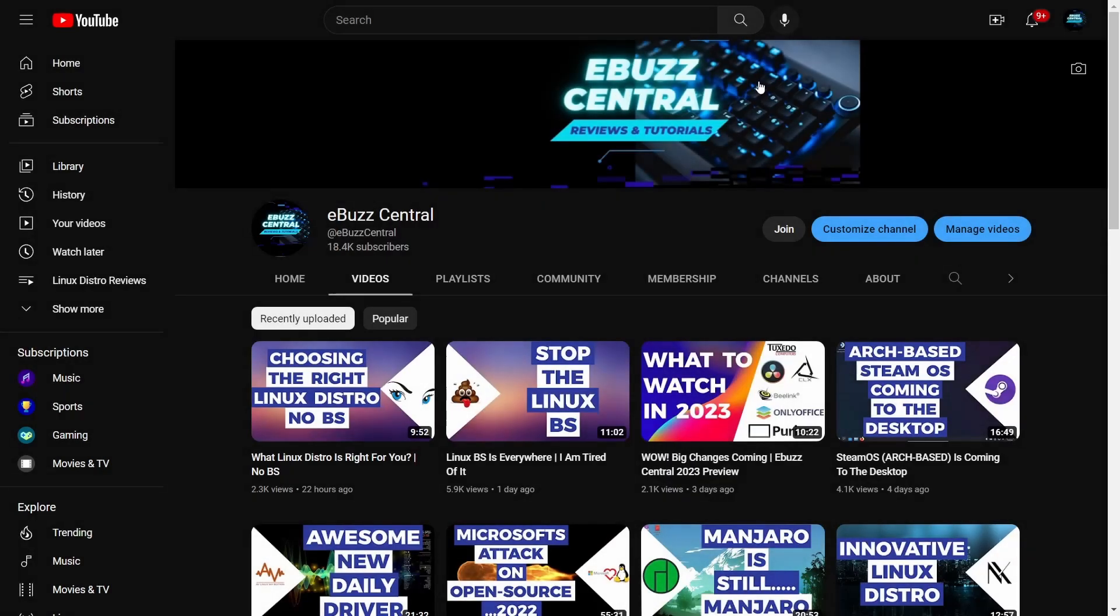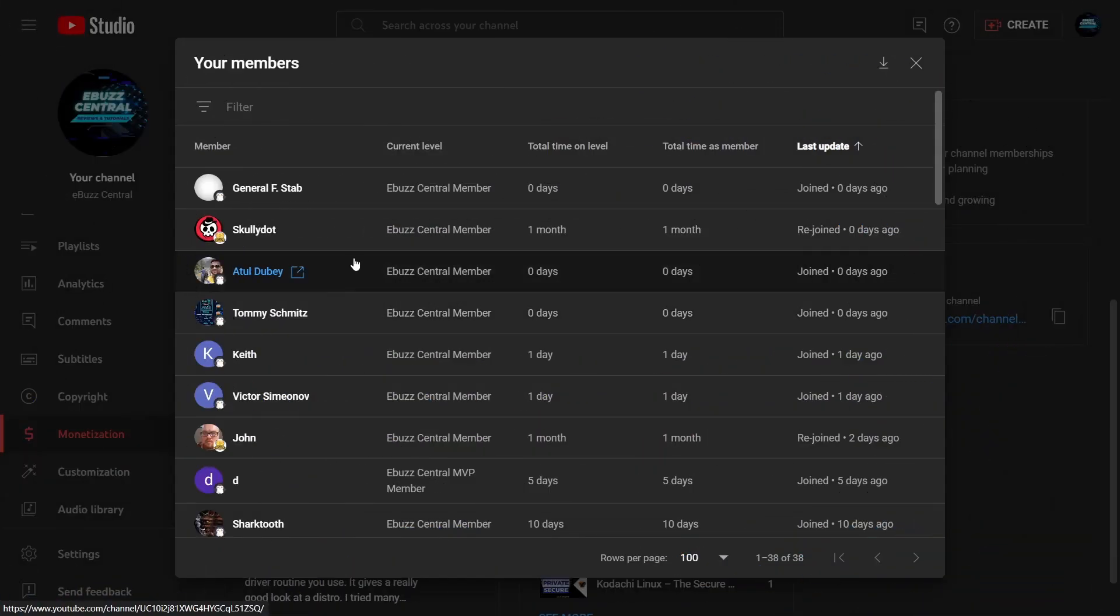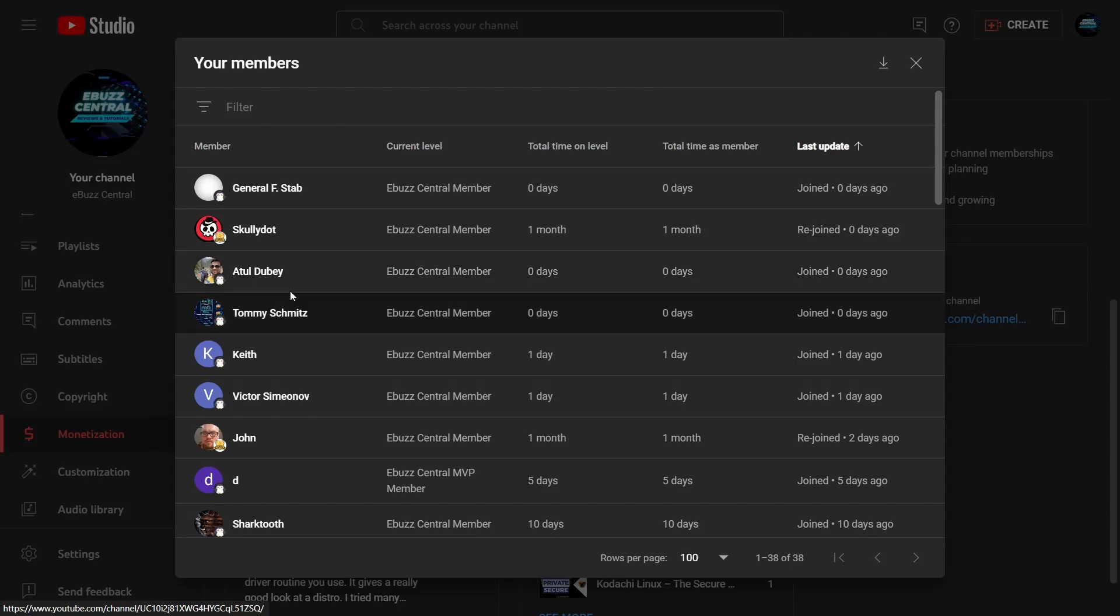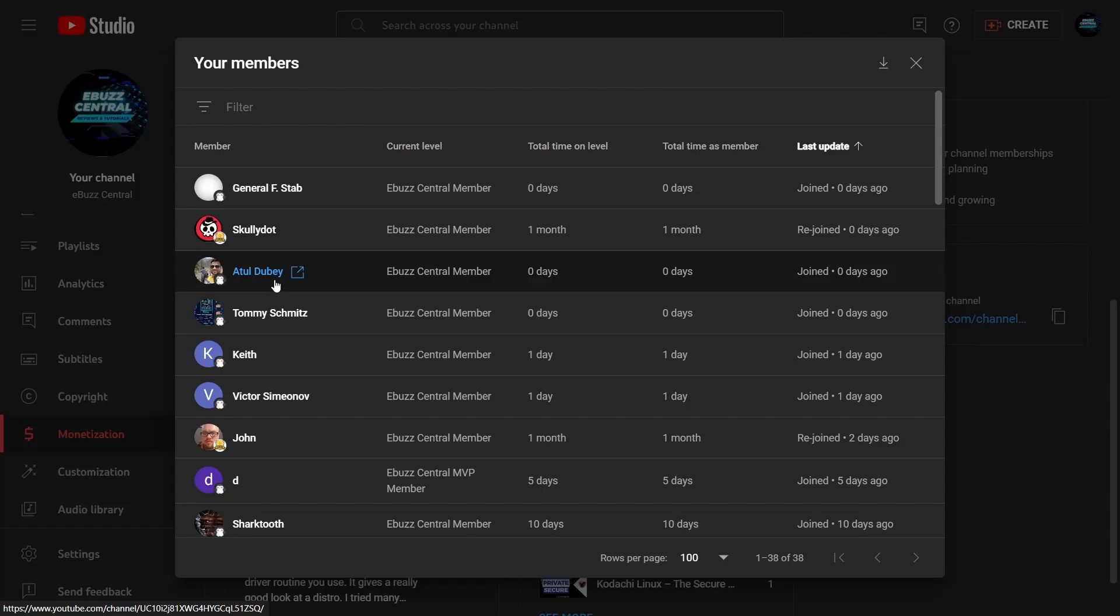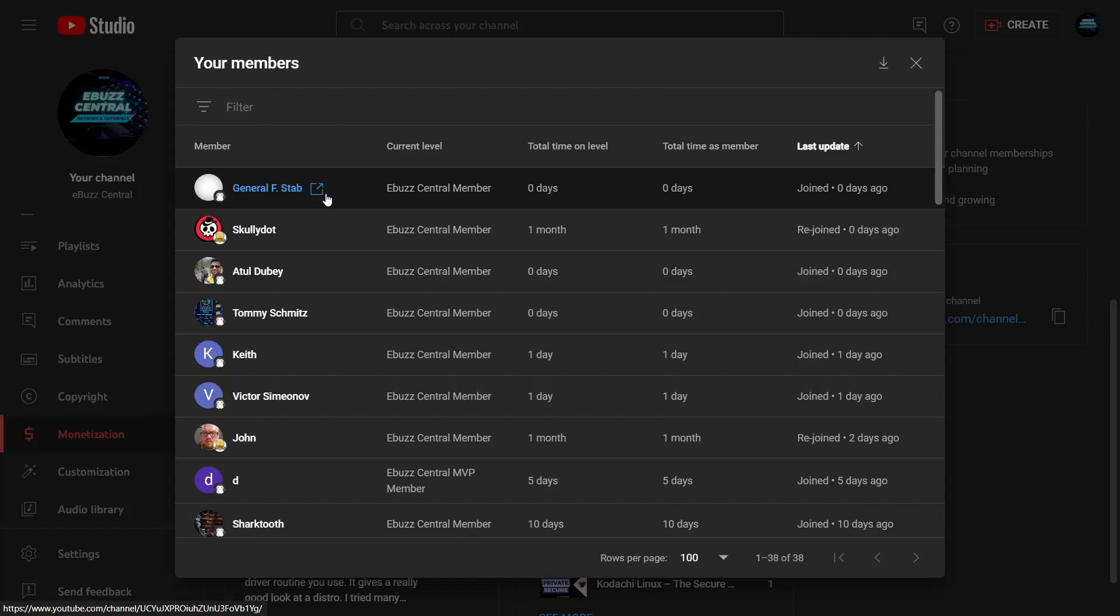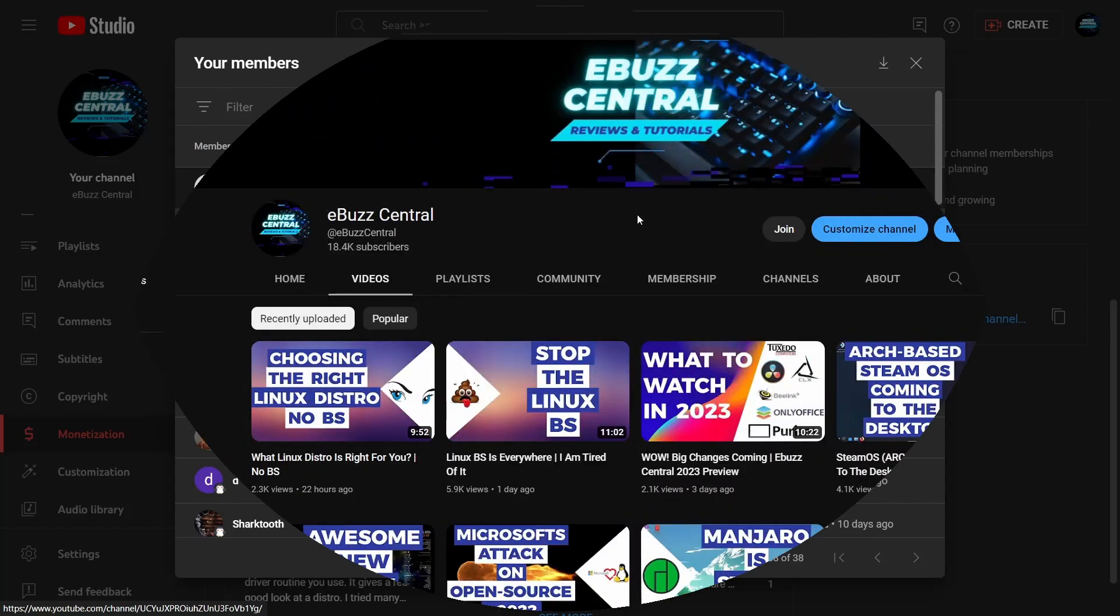Having said that, I do want to send a shout out to two of my newest members, which is Atul Doobie or Atul W. If I got that name wrong, please let me know in the comments below, and General Fstab. Thank you guys so much for becoming members to the channel.